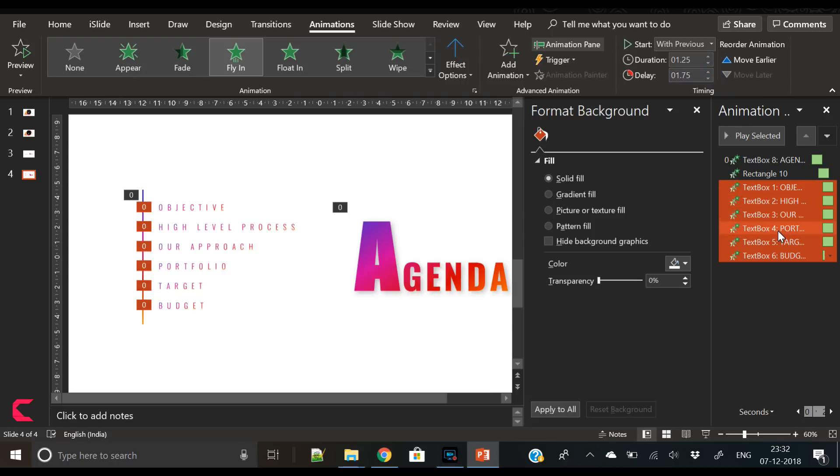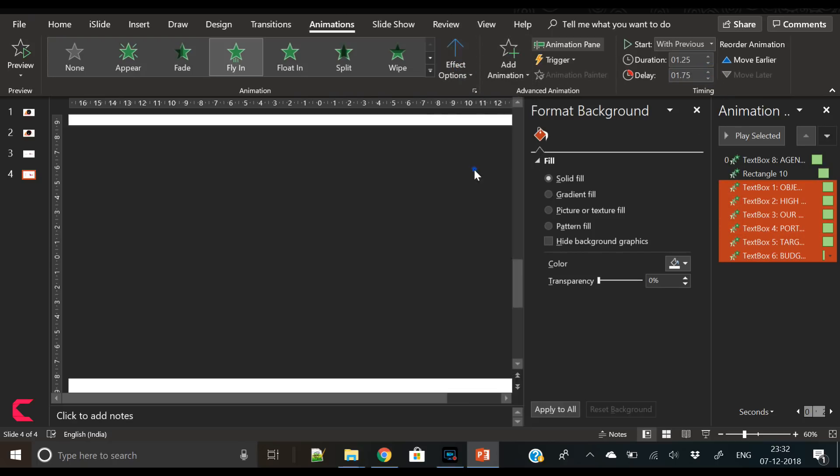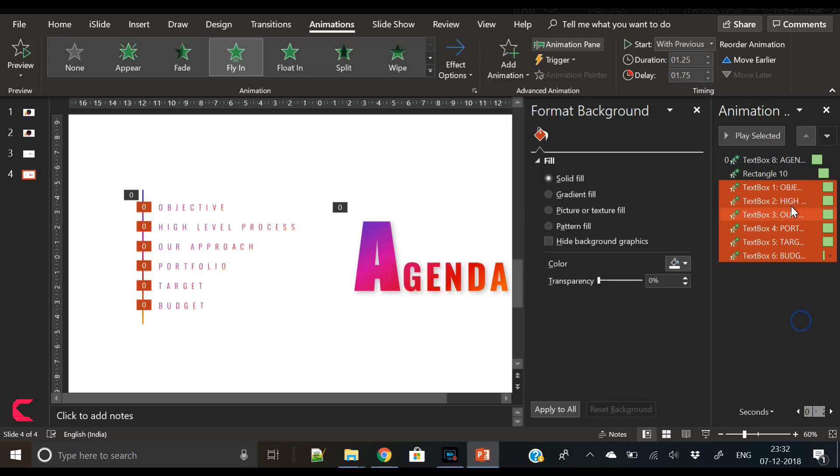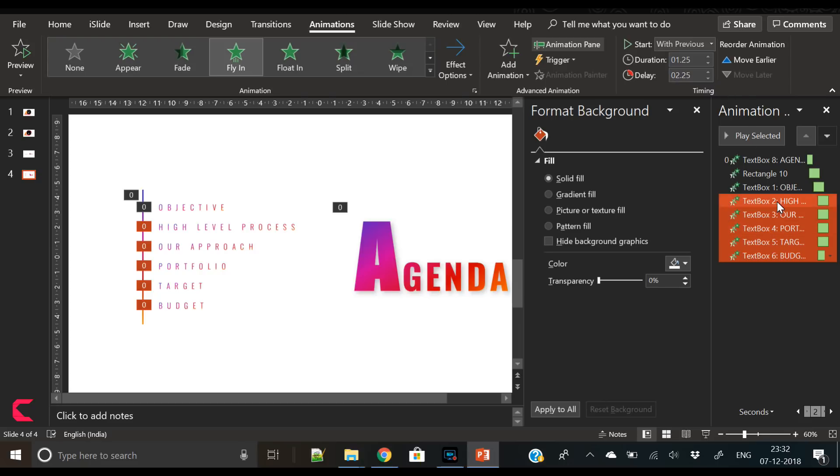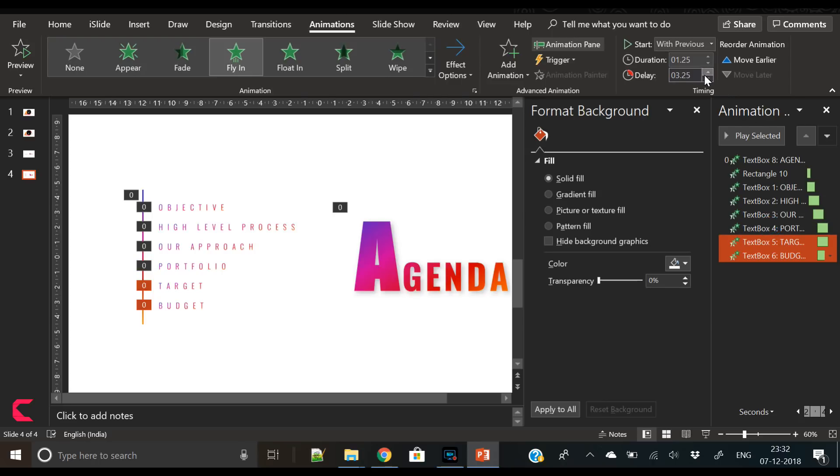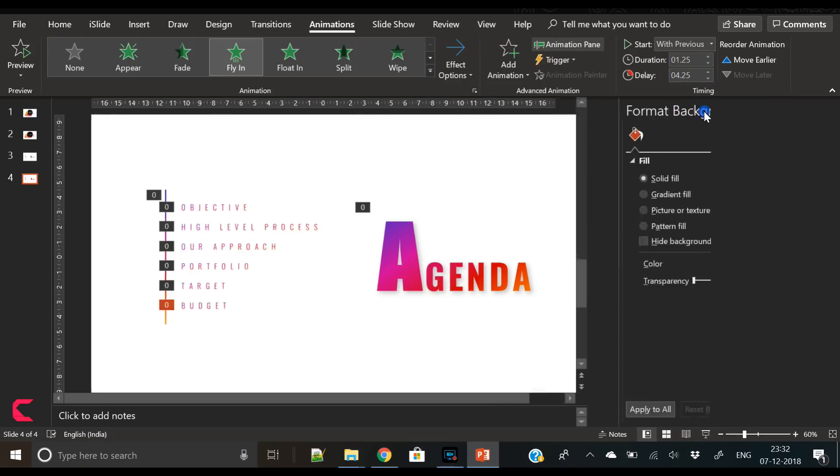Now select the Fly In animation and select Start with Previous, increase the duration to 1.25, and also increase the delay. Select the effect options from left to right. Now what I'm doing is on each agenda item I'm adding some delay between each agenda item. You can add 0.25 or 0.50 between each animation, so this will give a very nice effect.